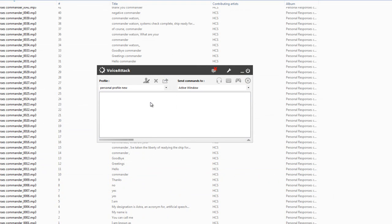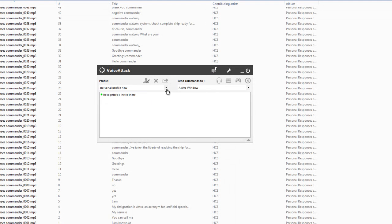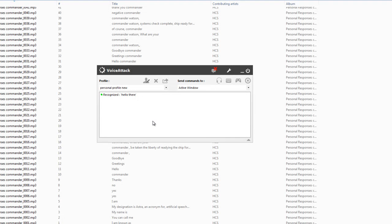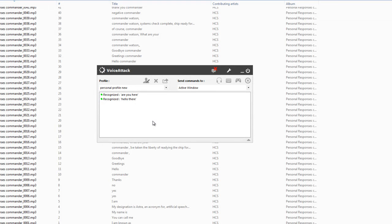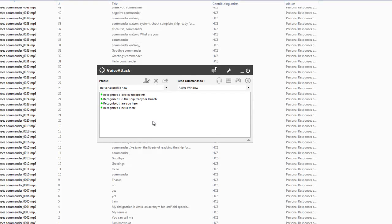So we should be able to just give it some commands. Hello. Greetings commander Watson. Are you here? Yes commander Watson. Is the ship ready for launch? Yes commander Watson, the ship has been inspected. All systems nominal, ready when you are. Deploy hard points. Deploying armaments. Okay, so it's got the whole profile in there.